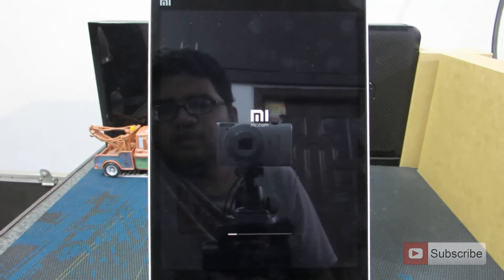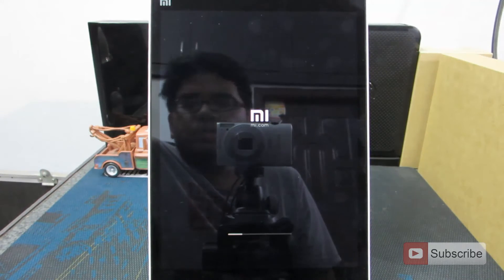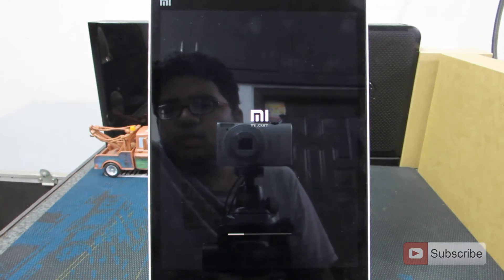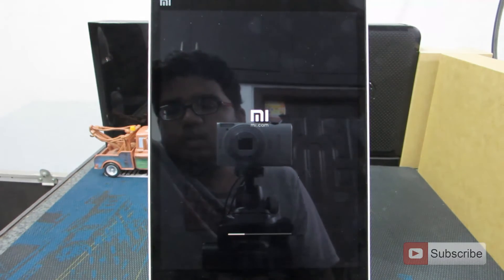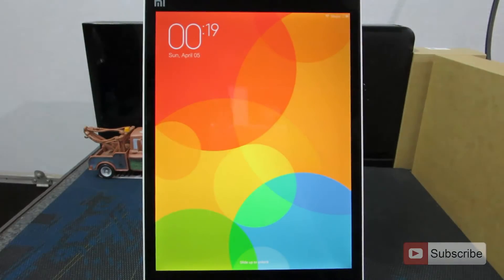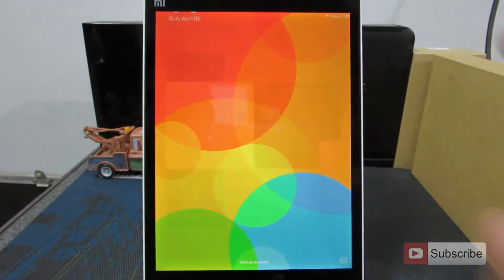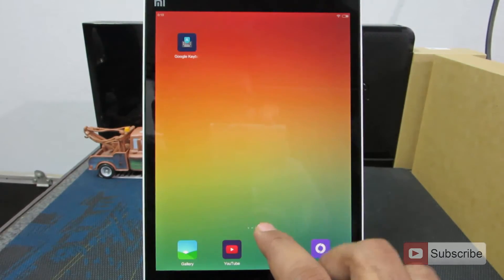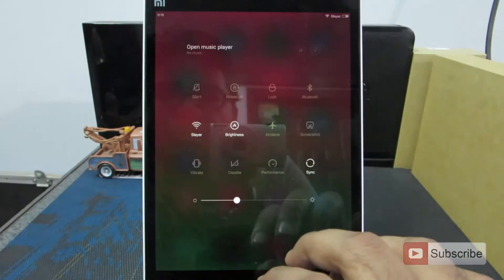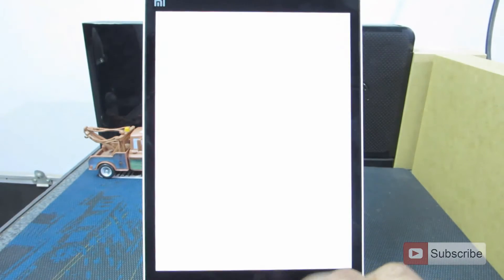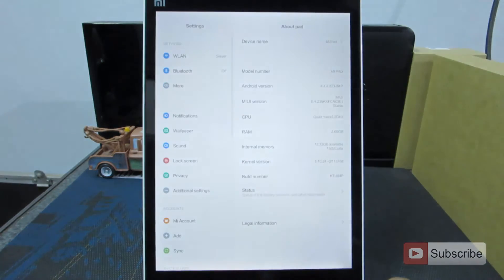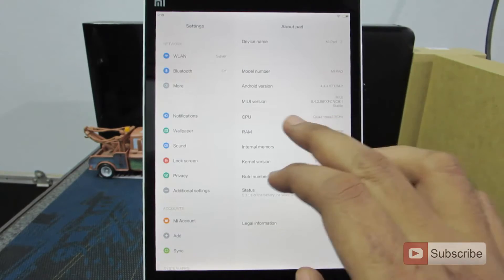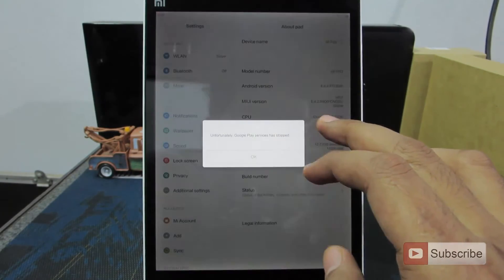As you can see, it is flashing the Chinese ROM now. Let me pause the video and get back to you once it is done. The device has now booted — the current MIUI version is 6.4.2.